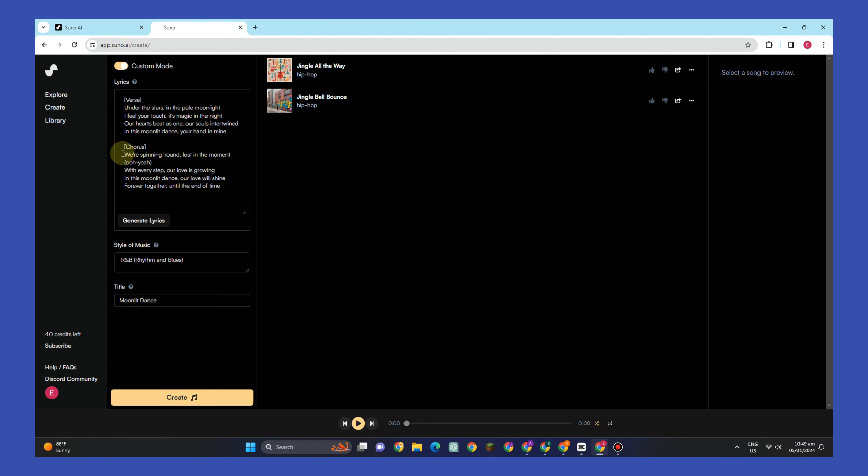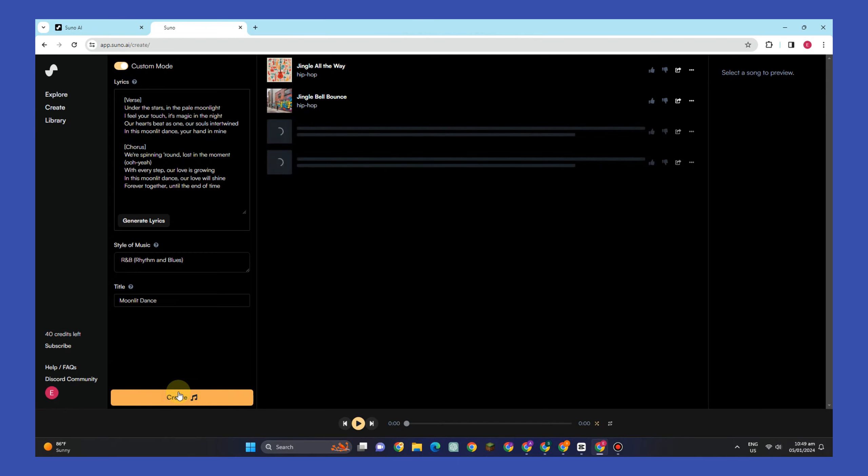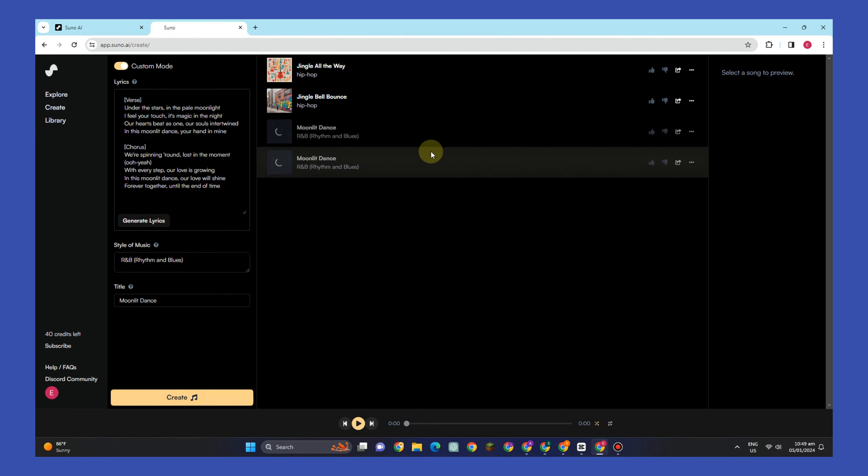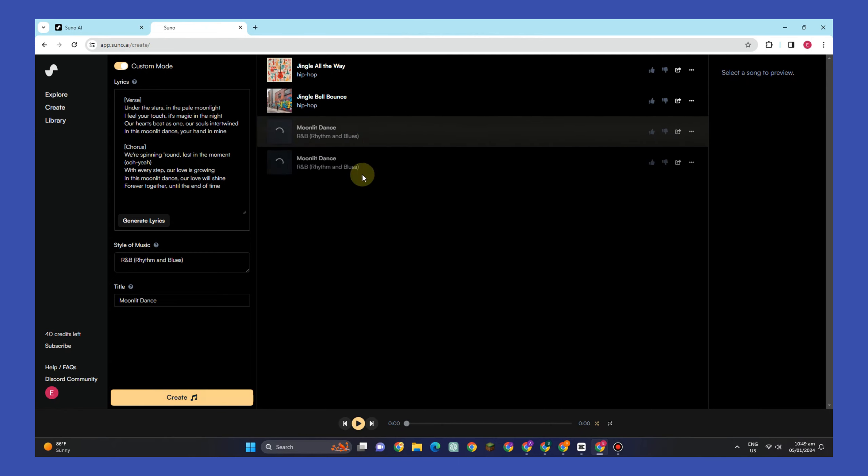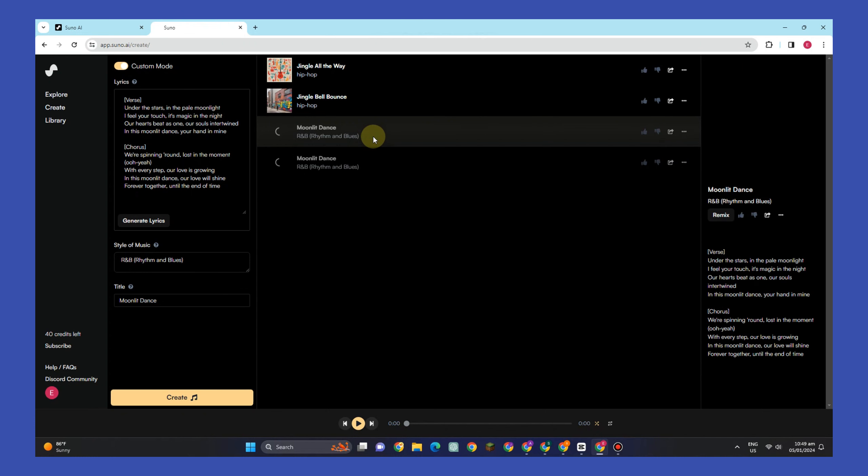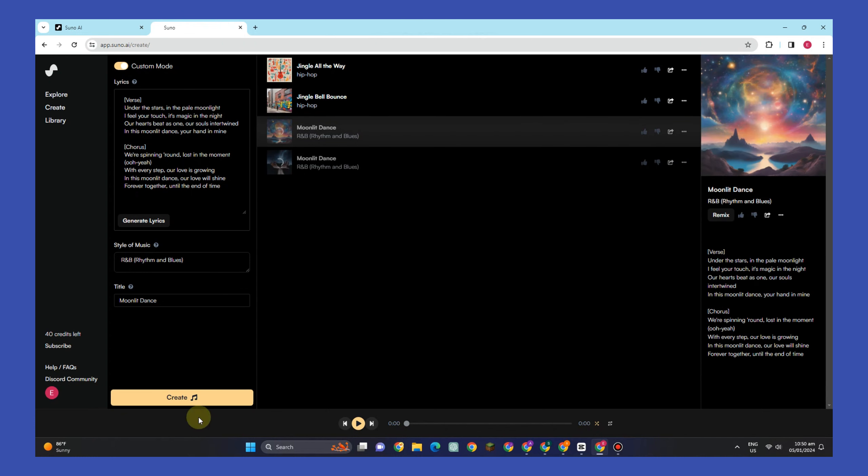And as you see below, Suno AI has already generated a title out of this context or lyrics, but feel free to change this one. So once you're okay with this, all you have to do is tap 'create'. And now Suno AI is starting to create a song or music out of this style of music and lyrics that you have input to this lyrics box.